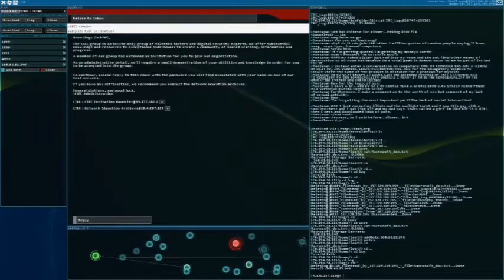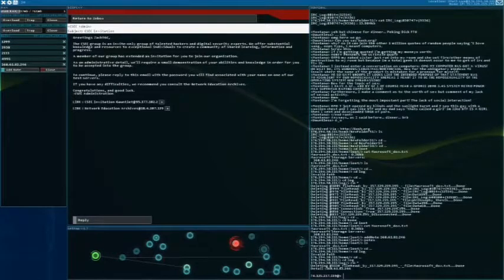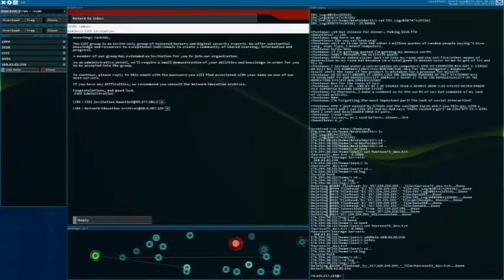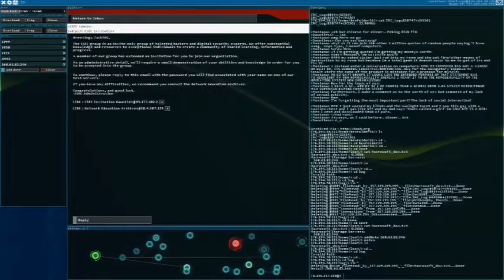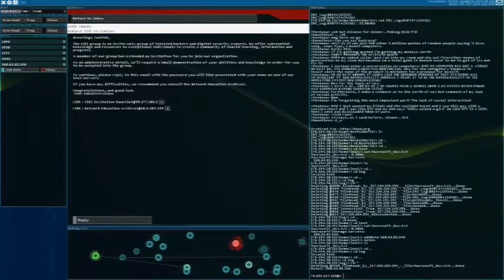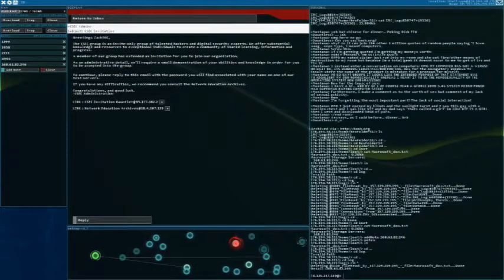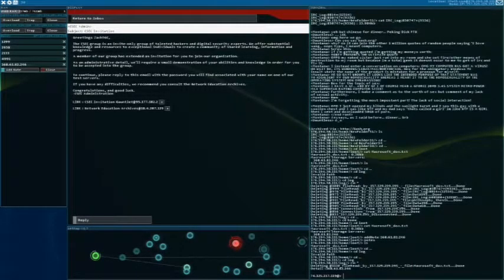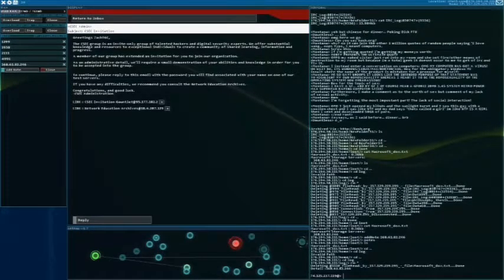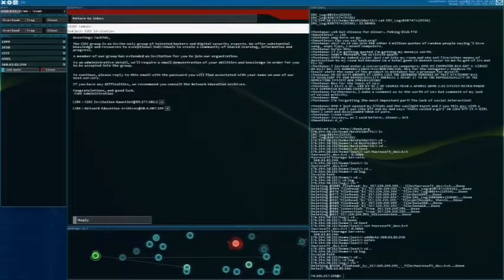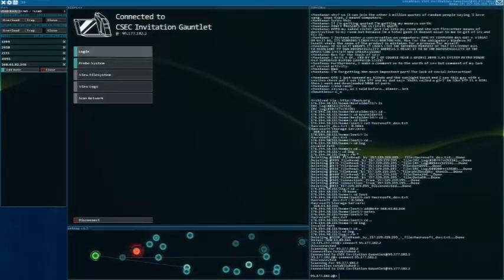The CSEC Group is an invite-only group of talented hackers and digital security experts. We offer substantial knowledge and resources to exceptional individuals and to create a community of shared learning, information, and progress. A member of our group extended an invitation for you to join our organization. As an admin detail, we should require a small demonstration of your abilities in order for you to be accepted into the group. To continue, please refer to this email with a password you'll find associated with your name on one of the test servers. If you find it difficult, please consult the network or education guidelines. Okay.